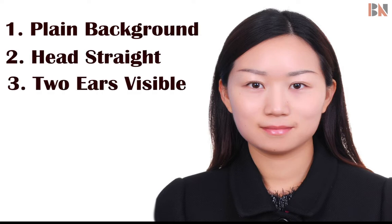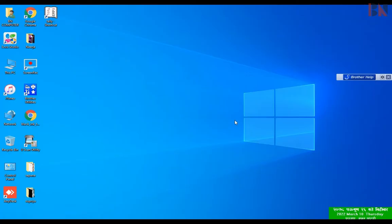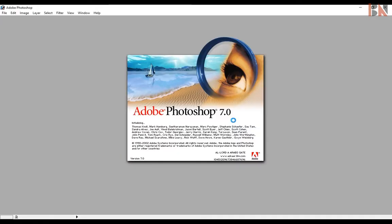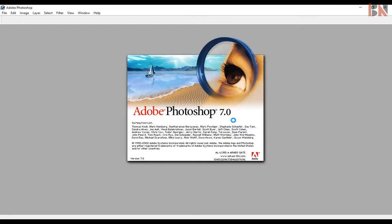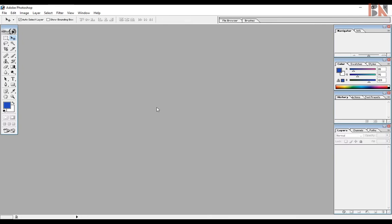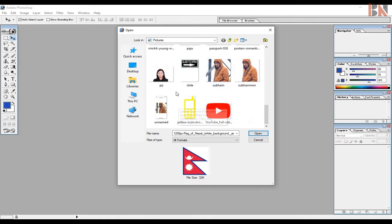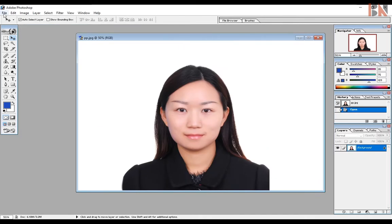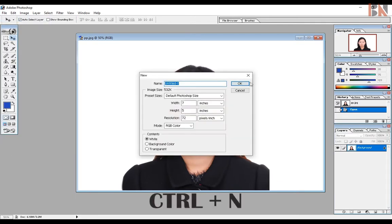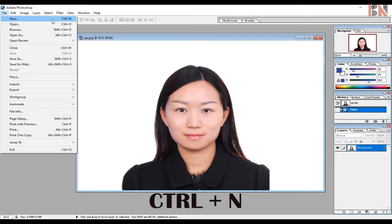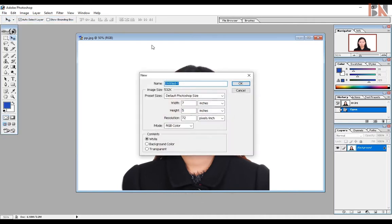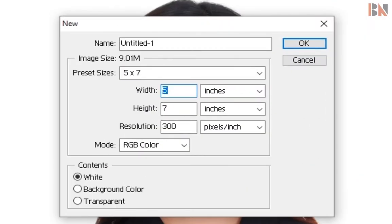Now let's open Photoshop. Then you can import the photo. First, go to the File menu, then click on the New button. You can add width 1.2 or height 1.5. For resolution, you can add 300. You can add RGB color to the mode.